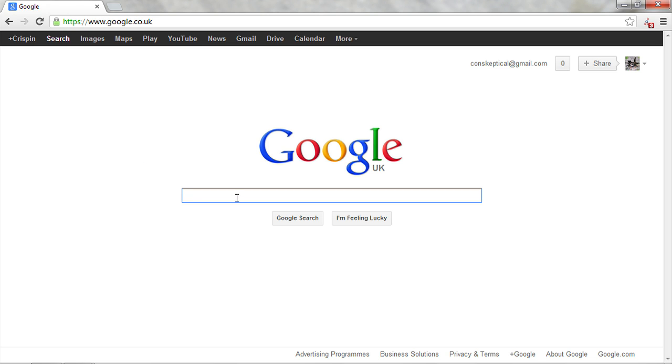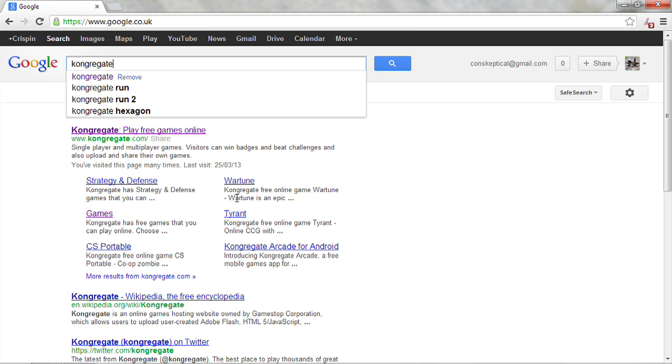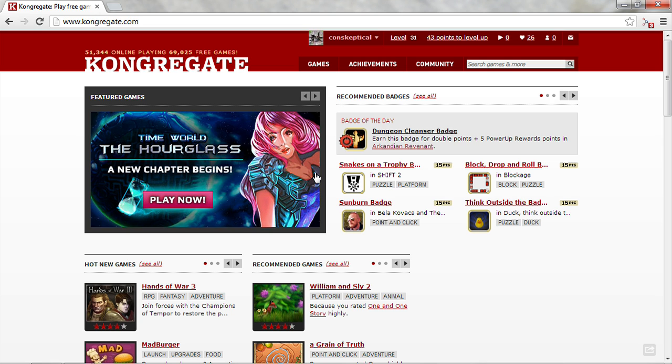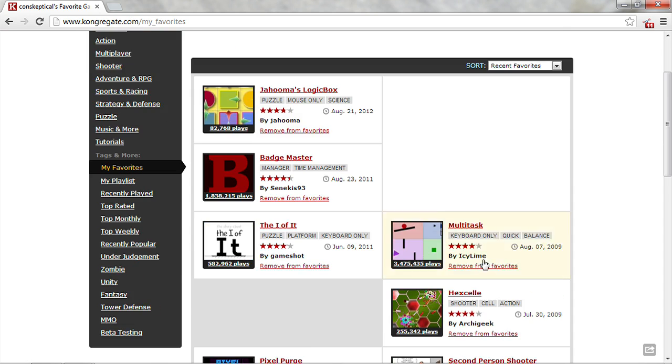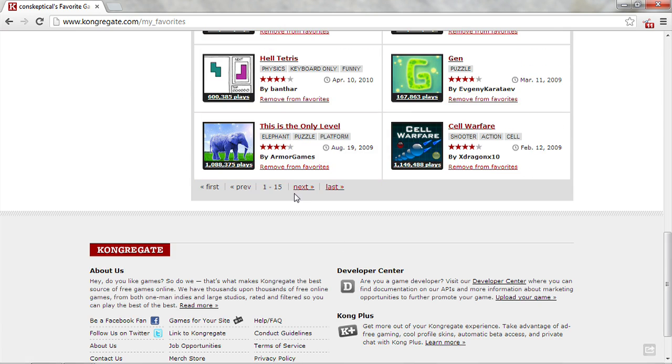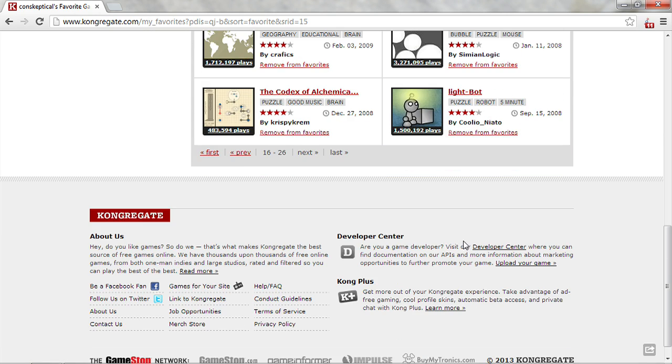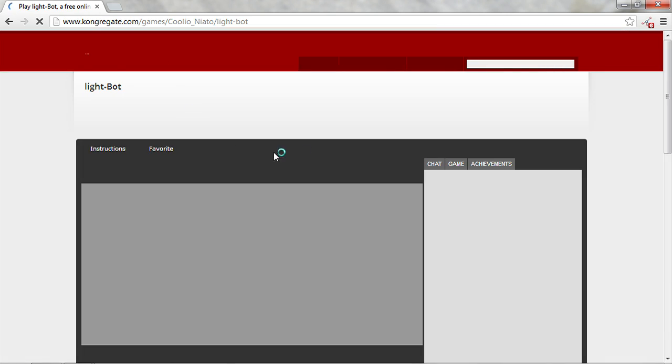Okie dokie, so I just want to show you some games, really educational computer science kind of games that I quite like on Kongregate, which is a website full of flash games. So let's go to my favourites and I'm just going to do some walkthroughs of some really decent programming teaching games. So the first one is going to be Lightbot, I don't know how many episodes this will take.